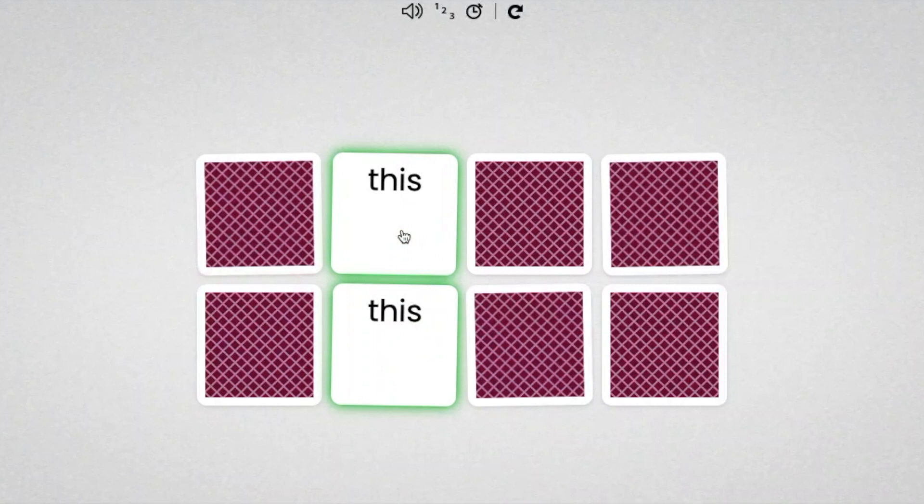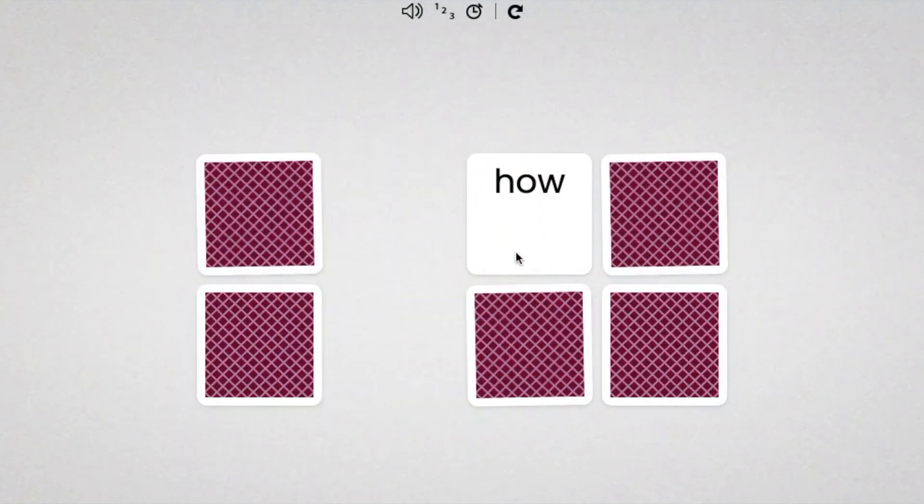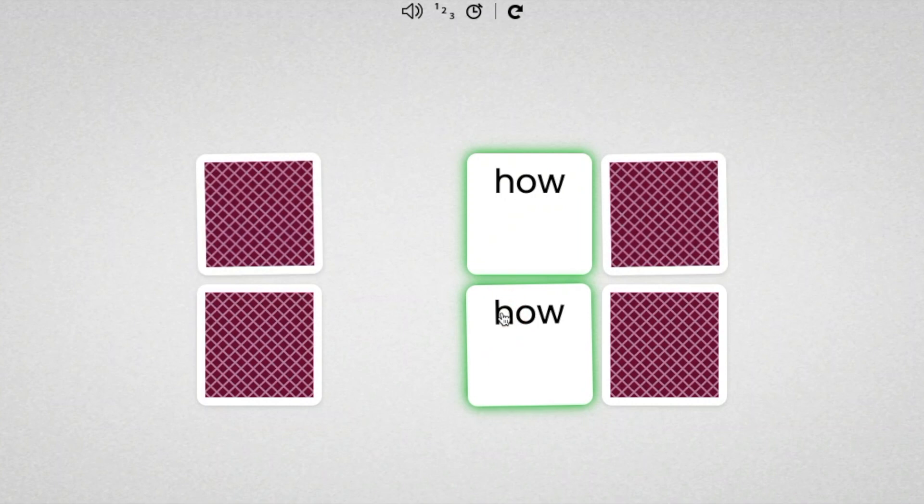Have your child read the words as they click them and remind them that the object of the game is to match every pair of sight words.